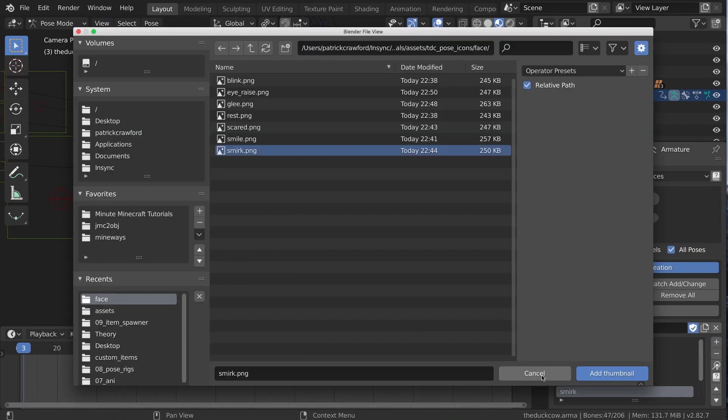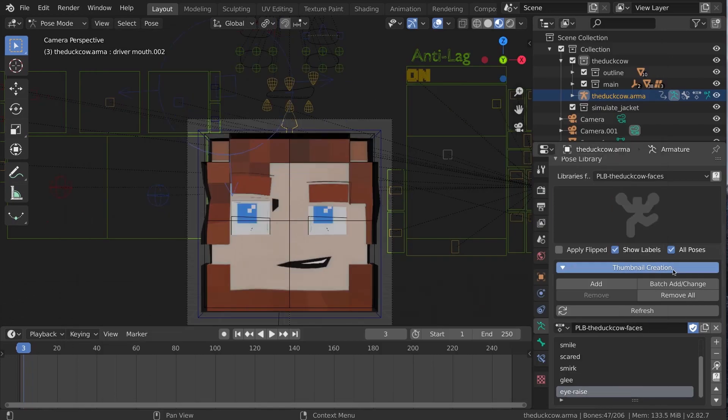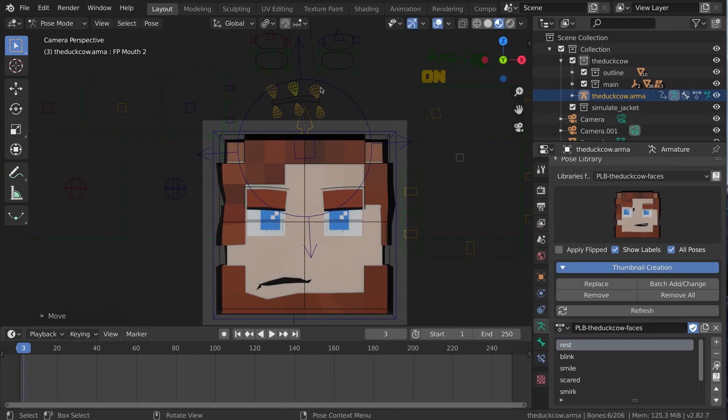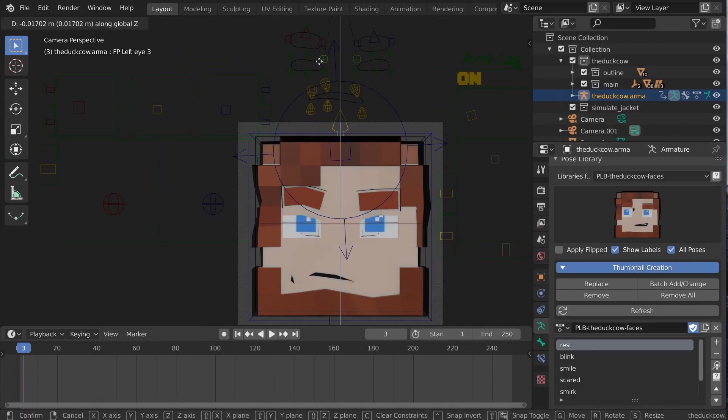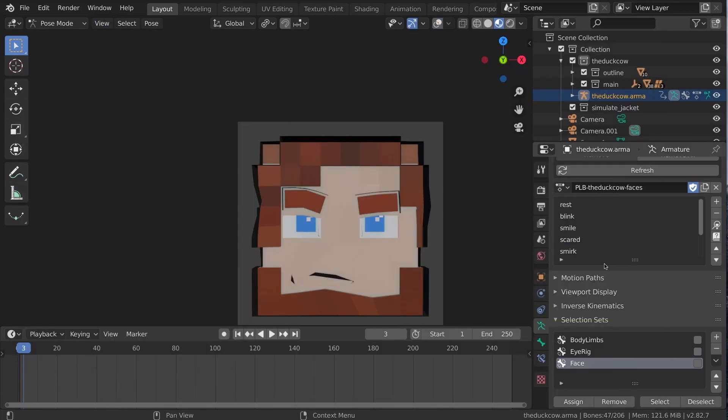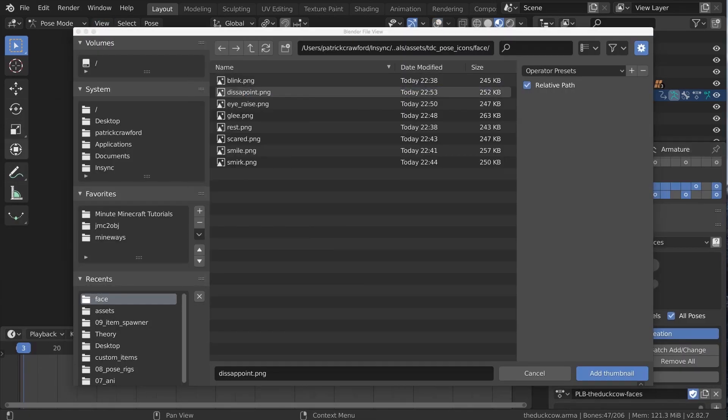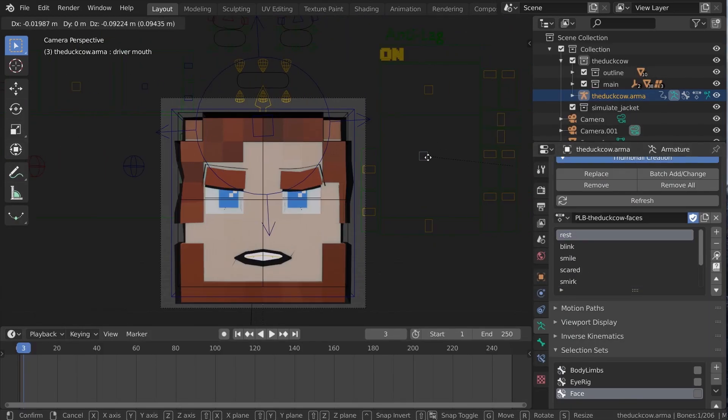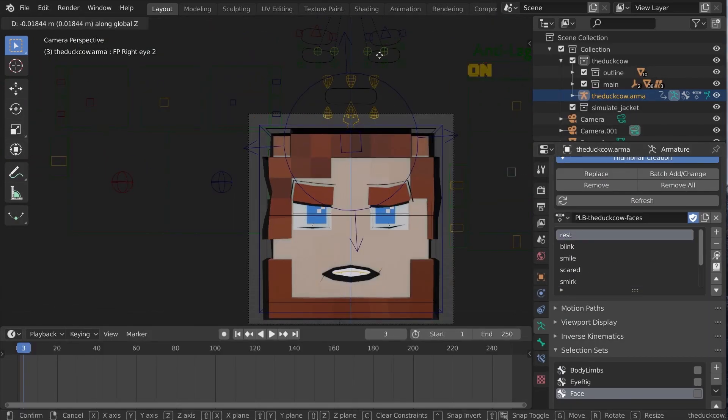You can see here that I'm going through and creating and saving poses for a bunch of different facial expressions. So I'm basically creating the poses, adding them into the list, and then generating the thumbnails which I then save to a file and load and associate with the given pose.